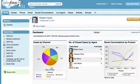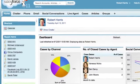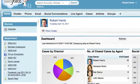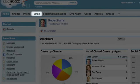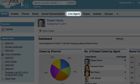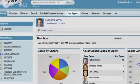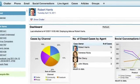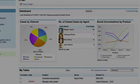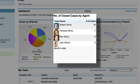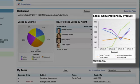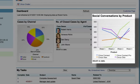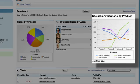This is the Service Cloud. It's where agents can open and manage cases that come in over the phone, email, social networks, or even on live agent web chat. And managers can see important service metrics like cases by channel, cases closed by agent, and top service conversations on social media like Twitter and Facebook.